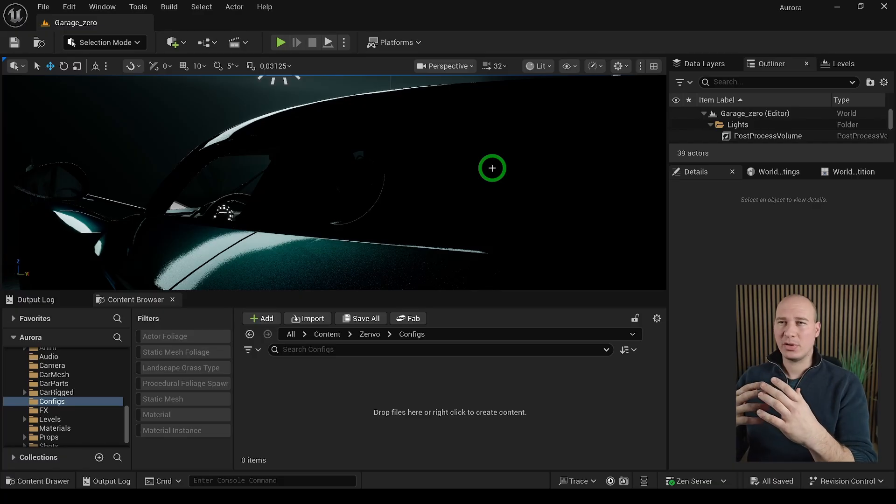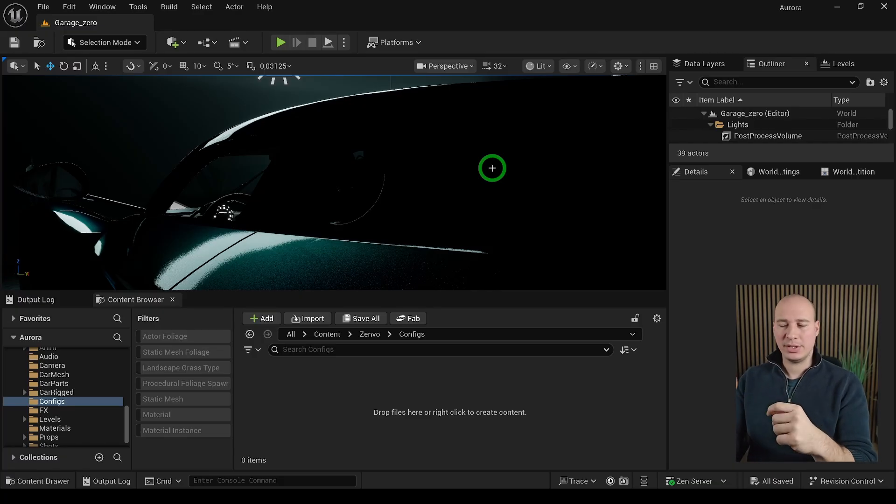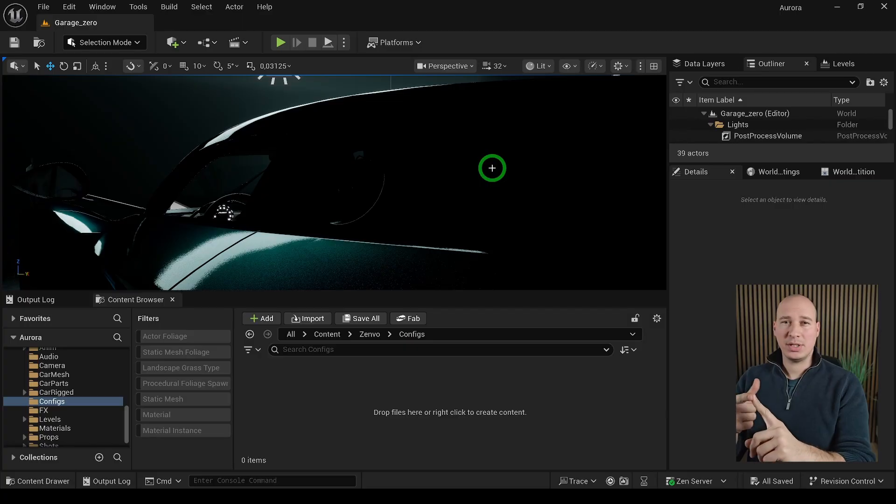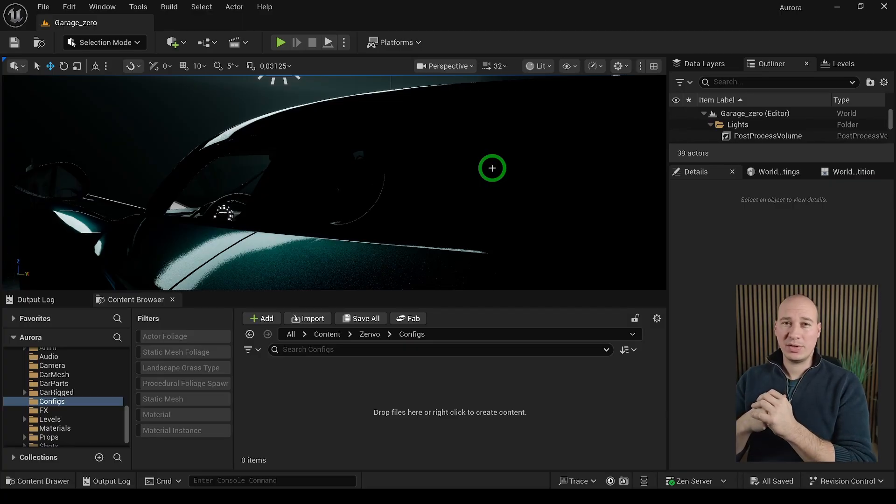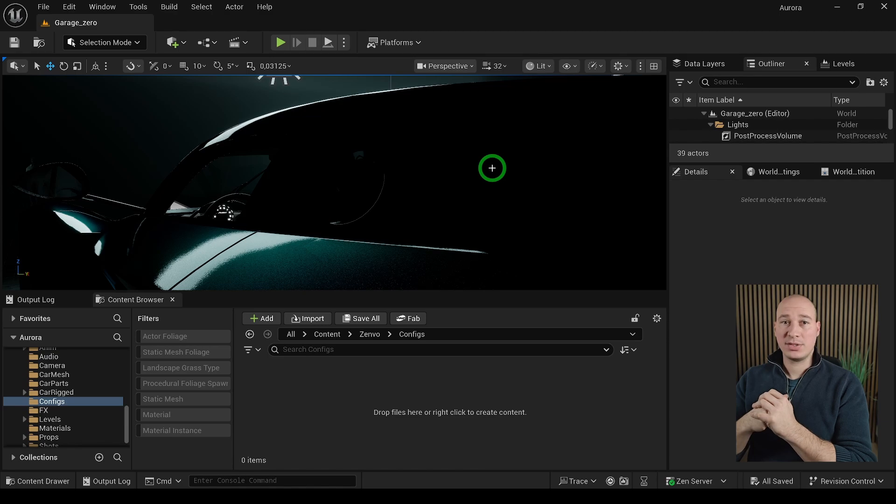Before we can create something pretty, we have to make sure that our project is set up the correct way. As we are striving for a very specific cinematic, ultra-realistic, high-end look, we have to make sure that the ray tracing is enabled on our project. So let's just set up that first.